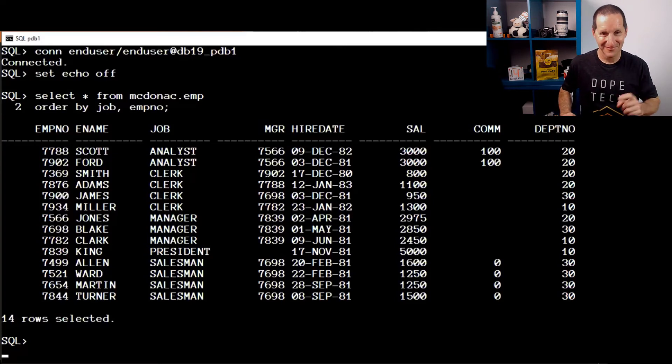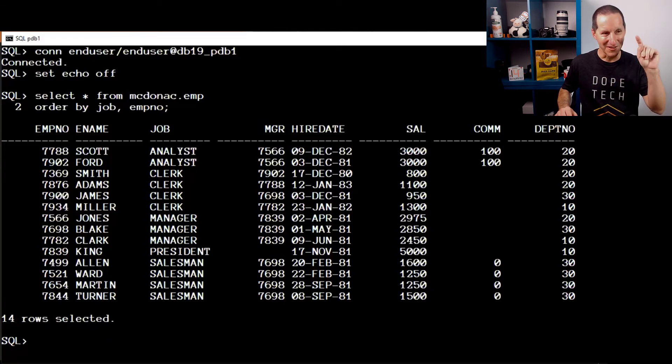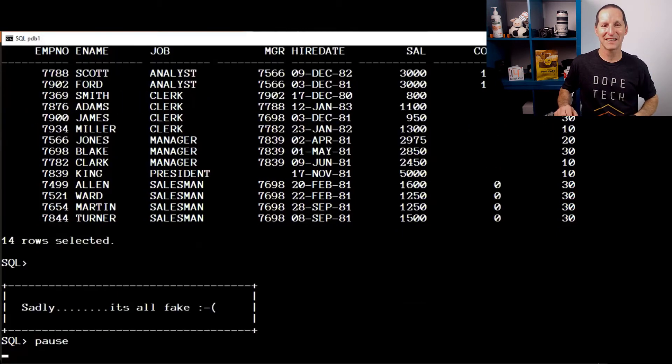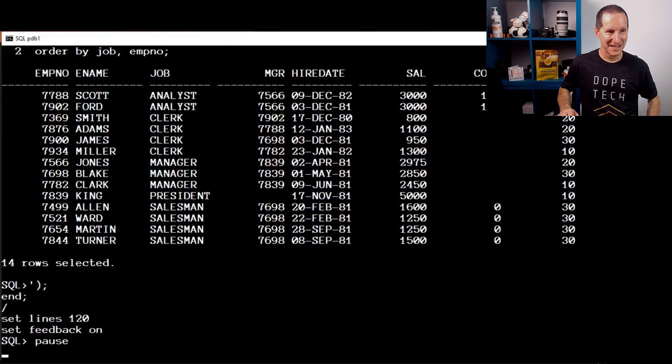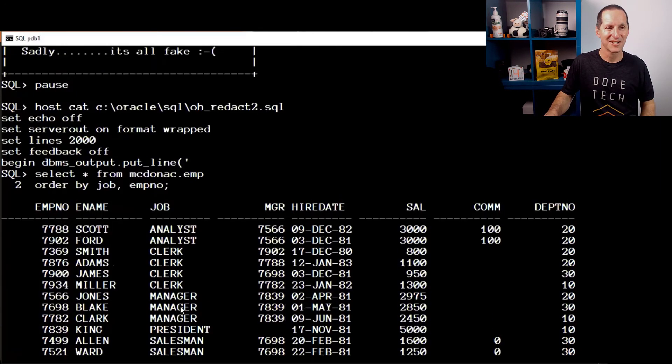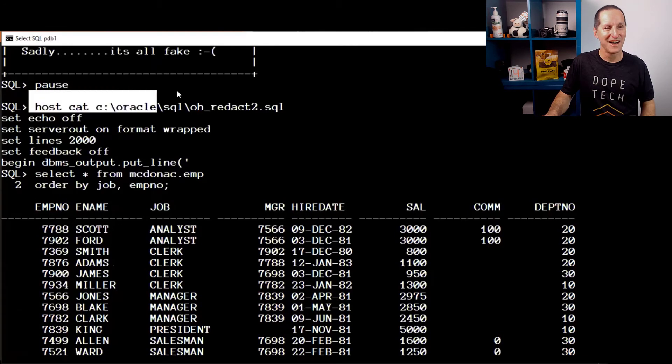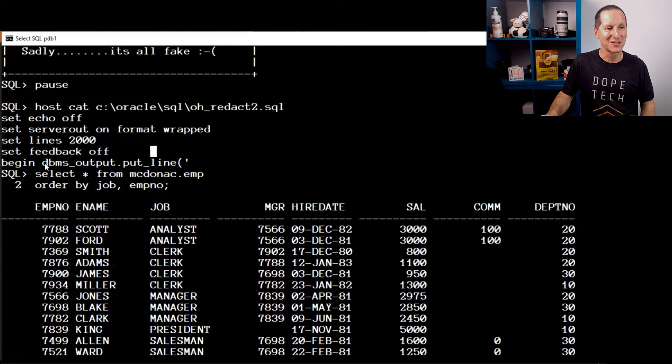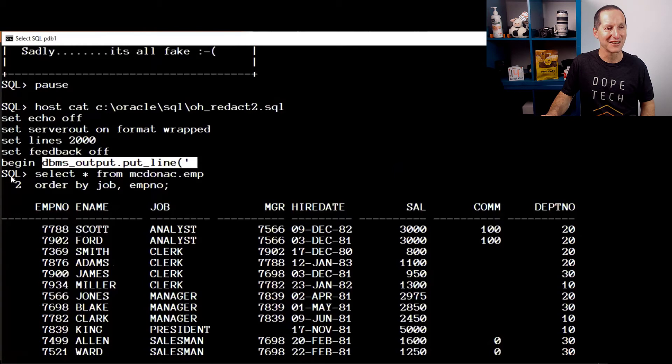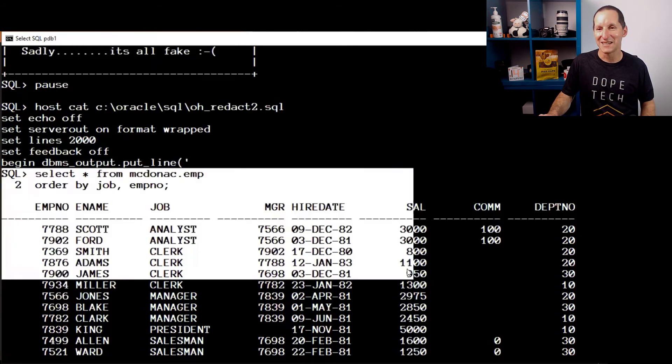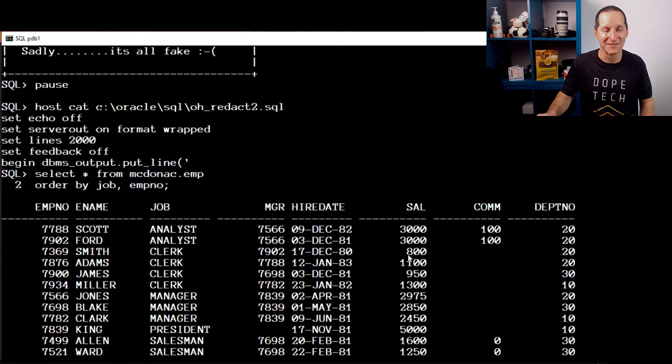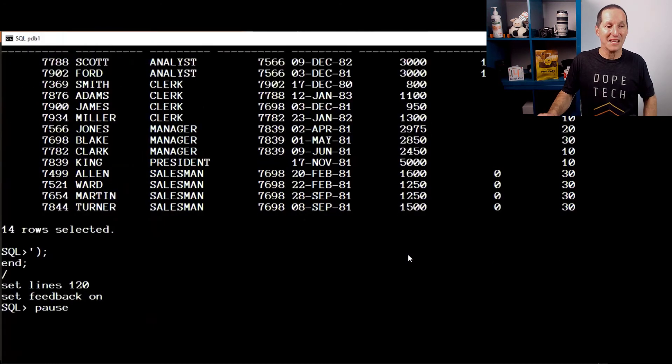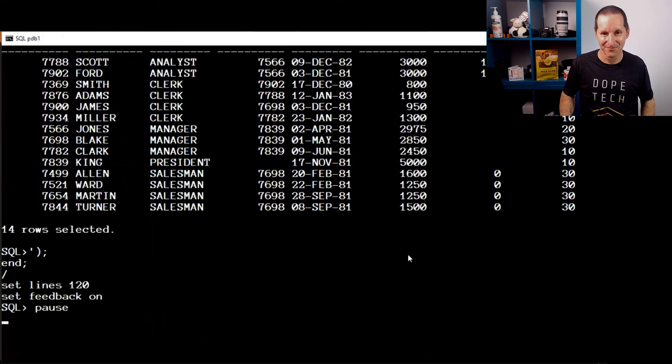But sadly, this entire demo, that last query there is all fake. I can prove it to you. What I actually did was to make it look like it worked. If I scroll back, you can see, I actually had a file here called redact.sql. And all it is, is doing dbms output.putline what you are hoping to see from the SQL statement. Yes, I faked it. It does work exactly like that in 12c.